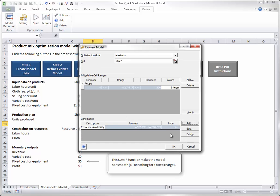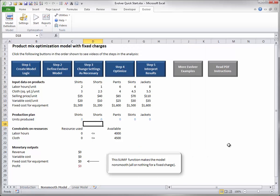When you click OK, the dialog box for the model definition looks as follows. If you had other adjustable cell ranges or constraints, you would add them in the same way. Once you are finished and you click OK in this dialog box, nothing happens — at least not yet. You have only defined the optimization model. In step 4, you will actually optimize.